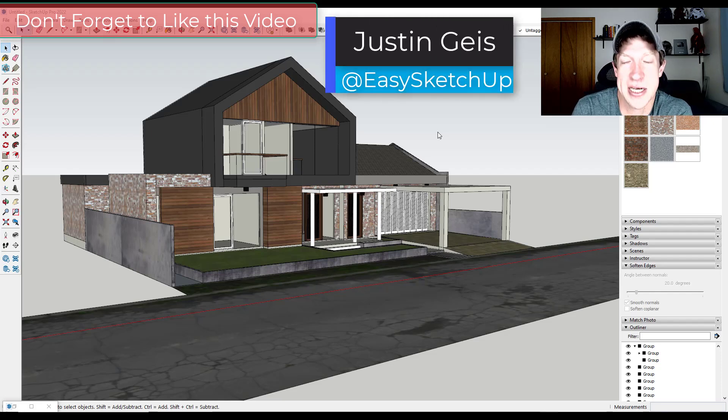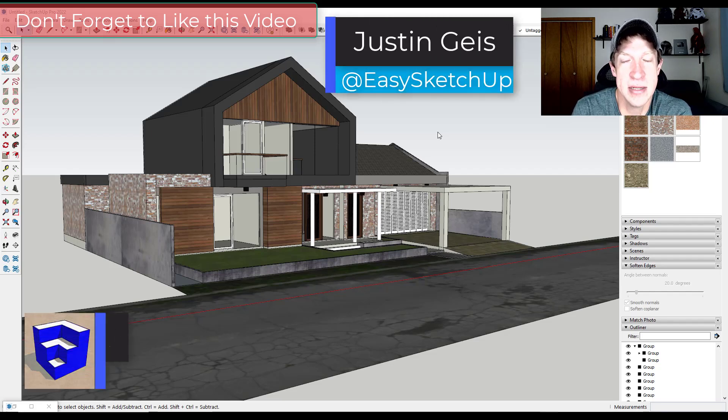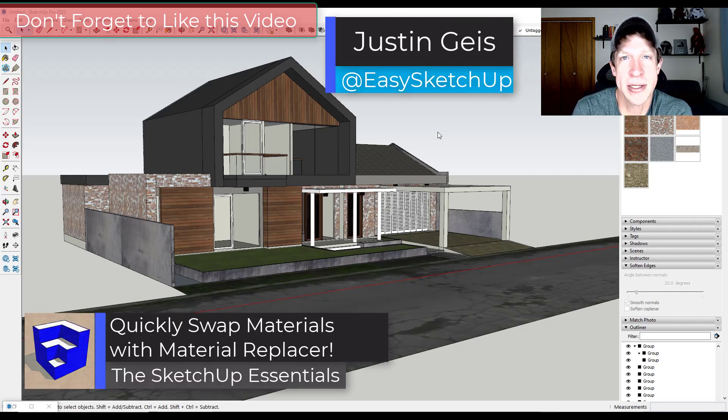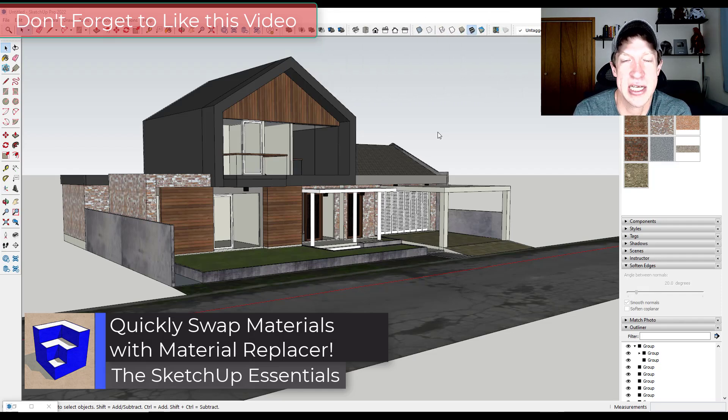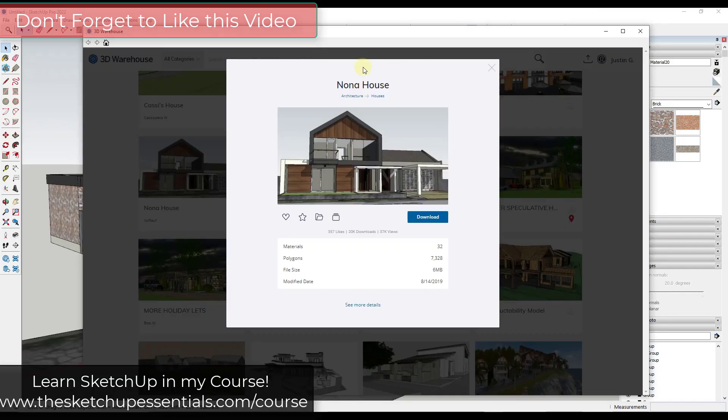What's up guys? Justin here with the SketchUp Essentials.com. So in today's video we're going to talk about an extension that allows you to quickly replace materials inside of SketchUp. Let's go ahead and just jump into it.